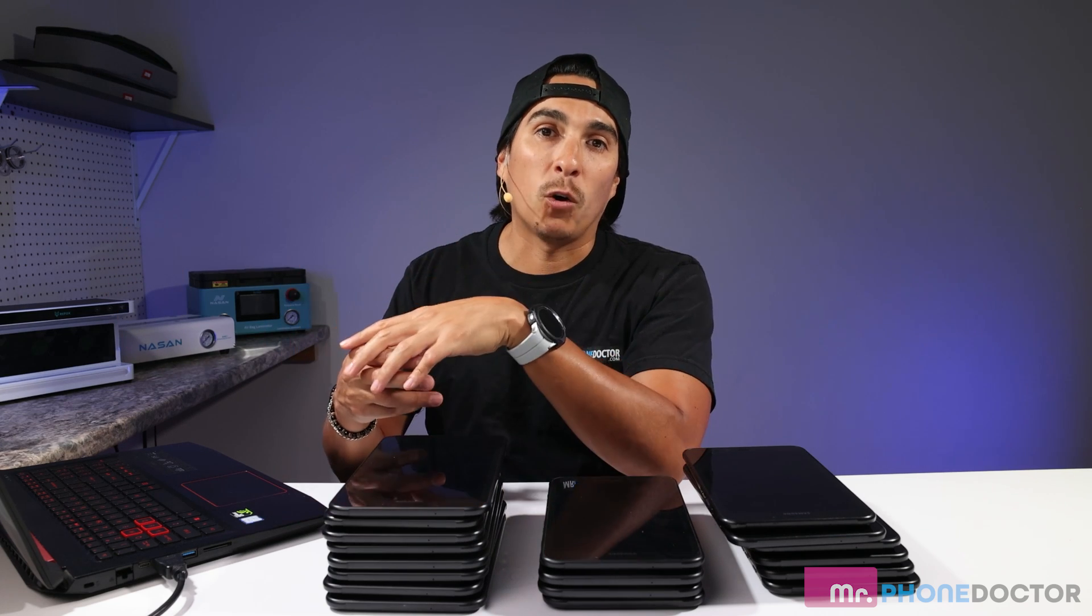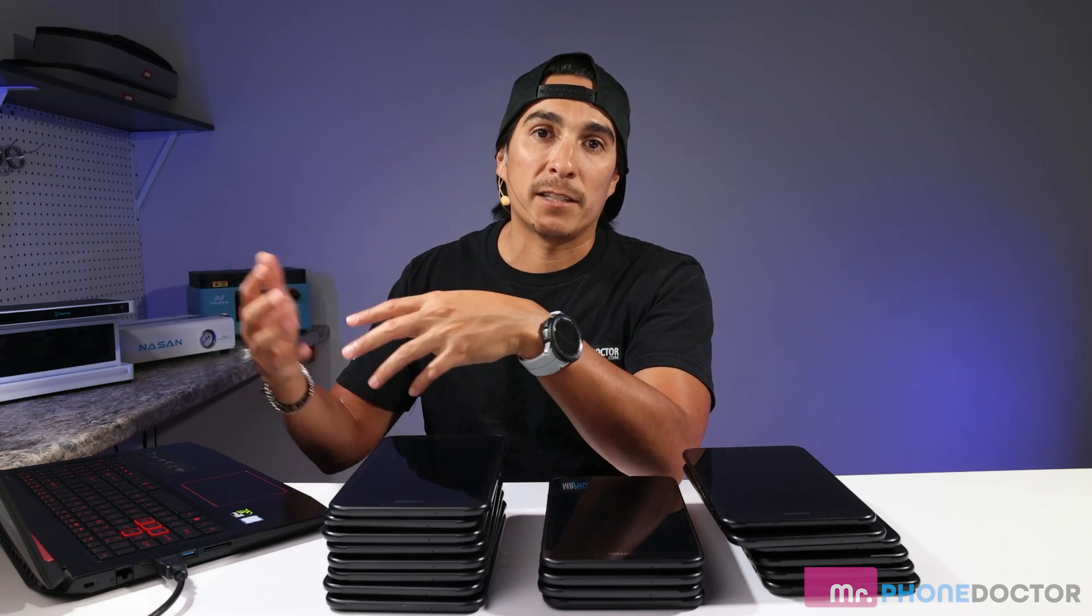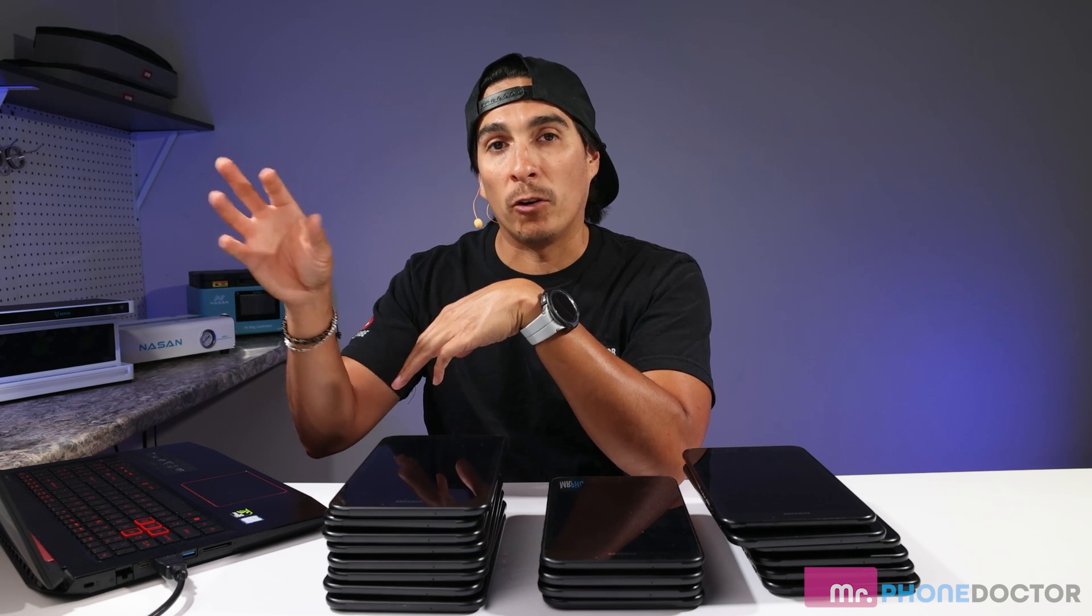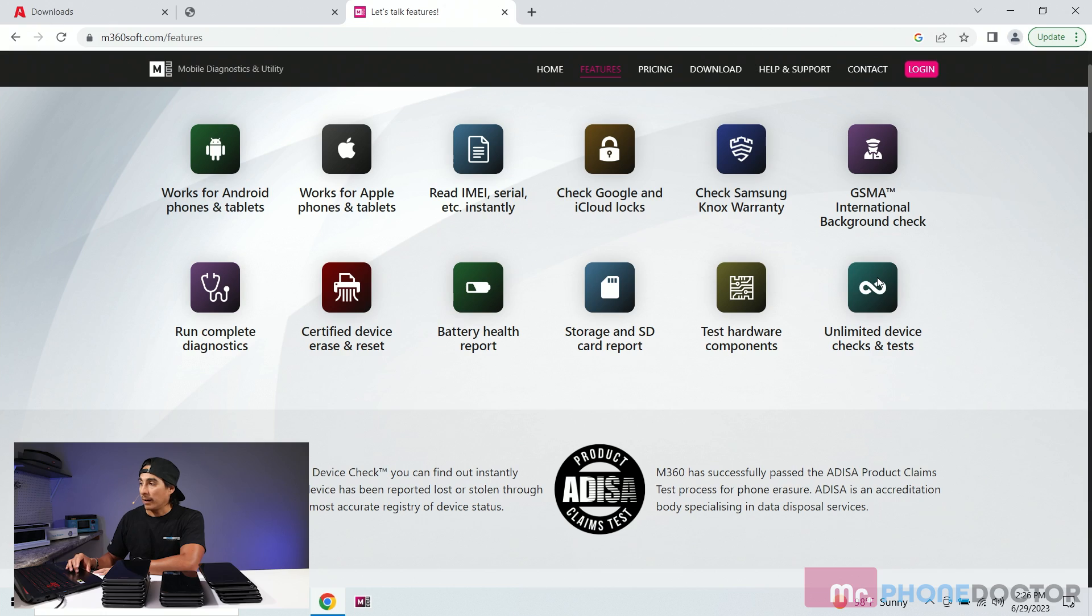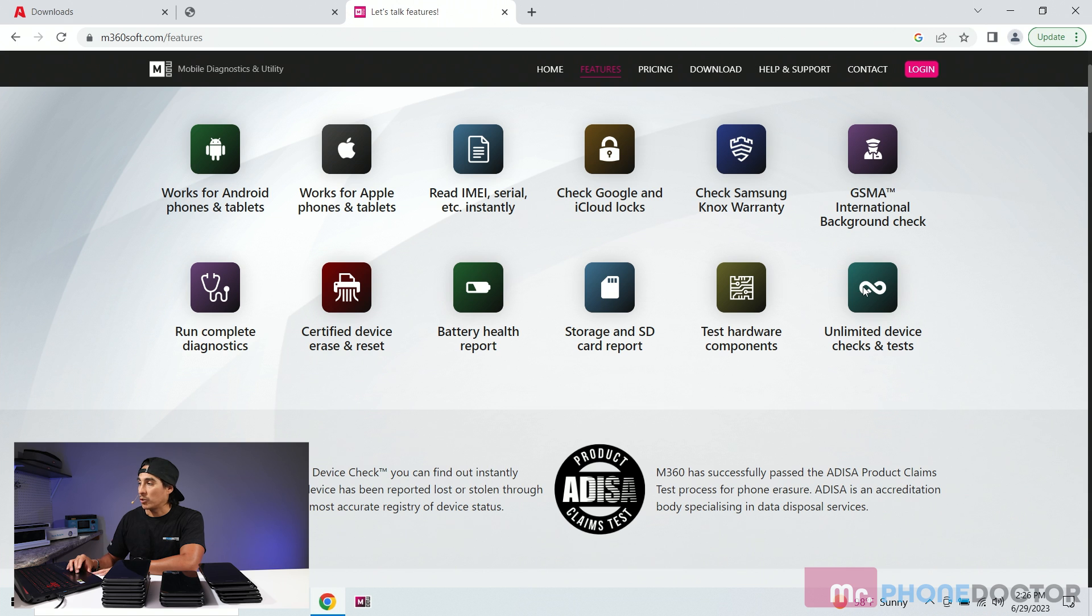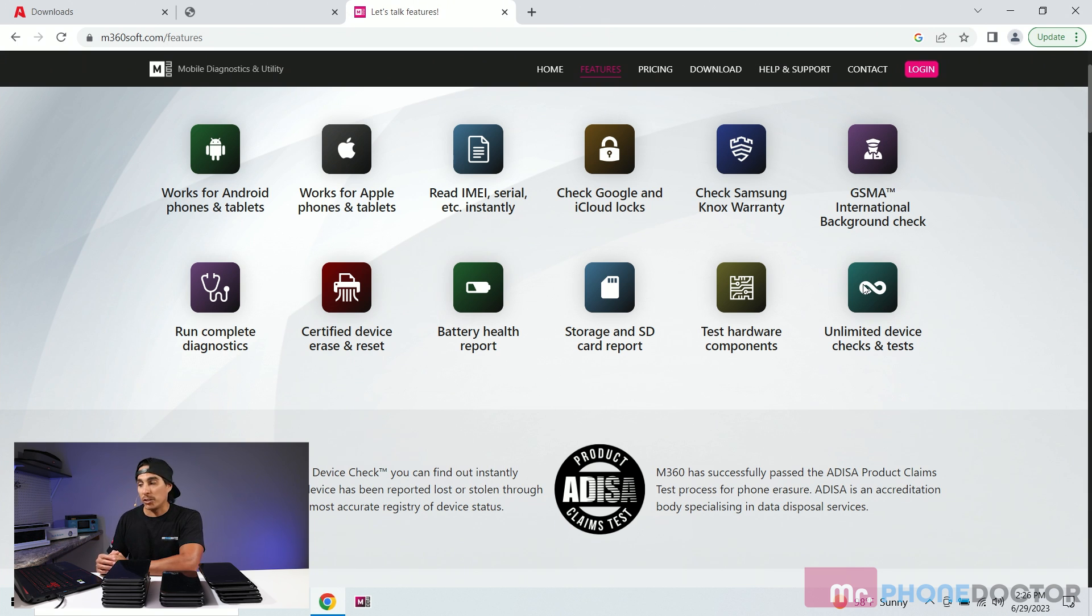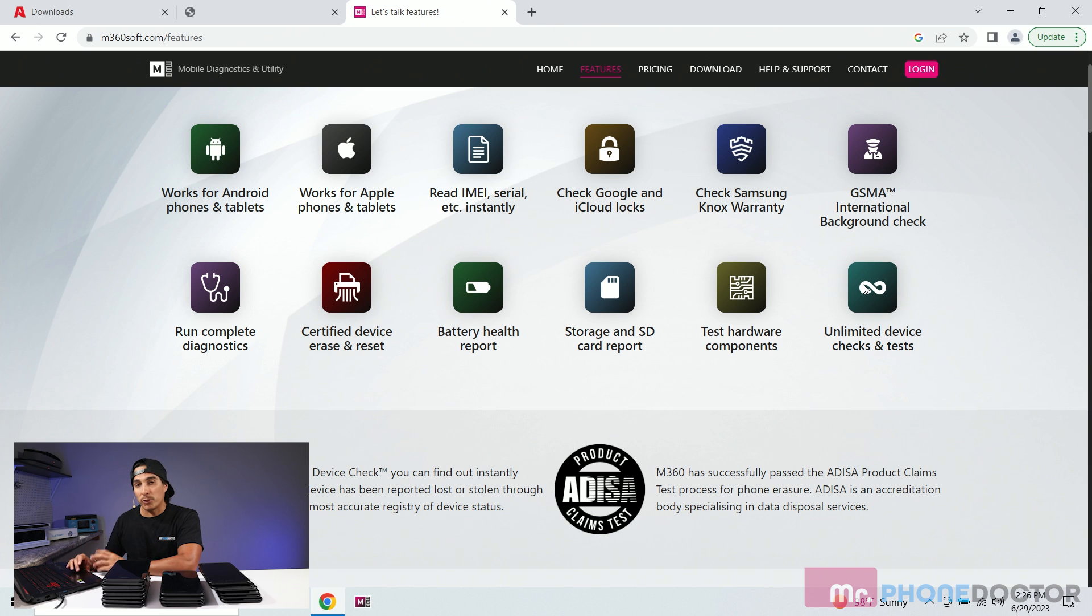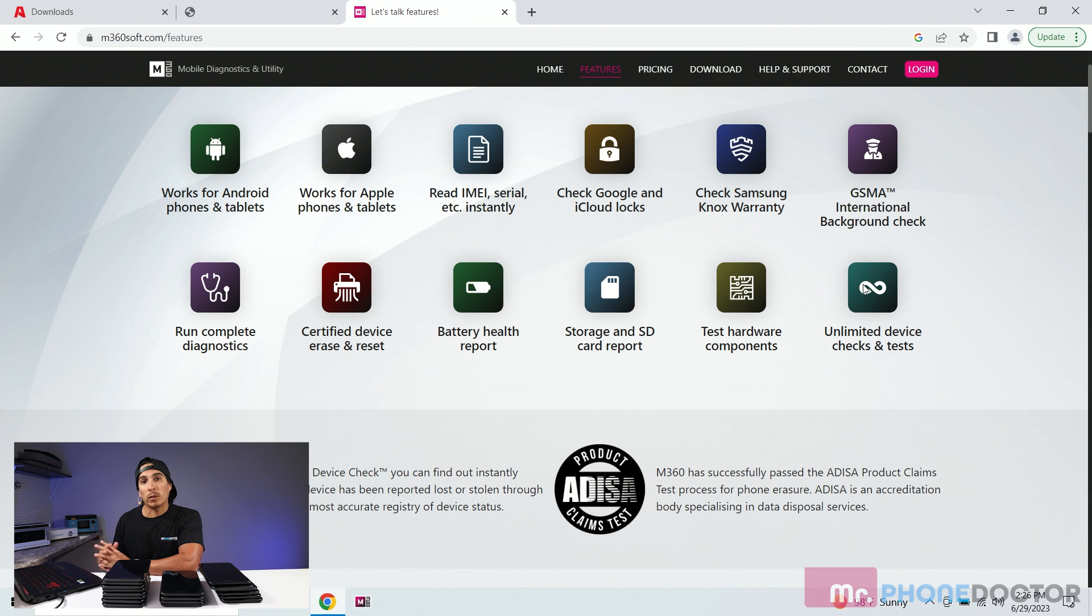So besides you having to go into the general settings and checking to see if your genuine part error message is there, this software will tell you that. And one of the best features that I really enjoy is that you get unlimited device checks for the month or for the year which is a big plus. So for 220 bucks this is definitely a time saving tool for any of you out there doing bulk repair and need to do bulk testing on your devices.